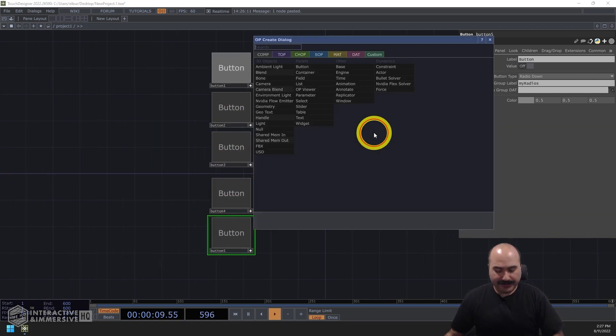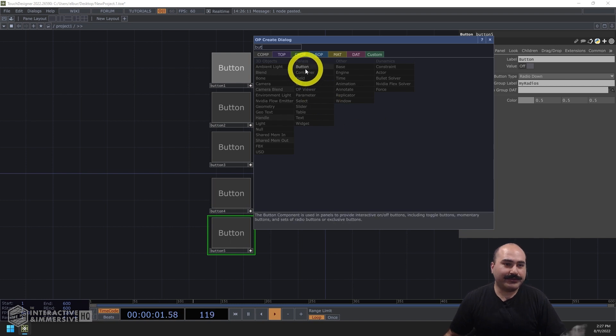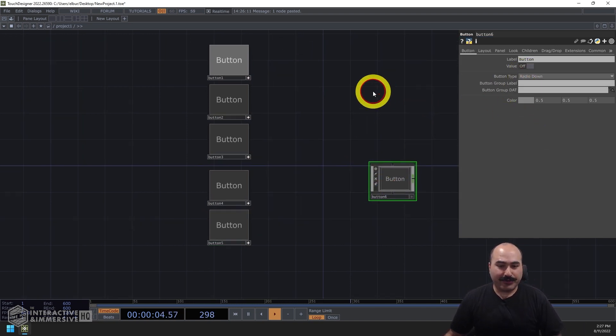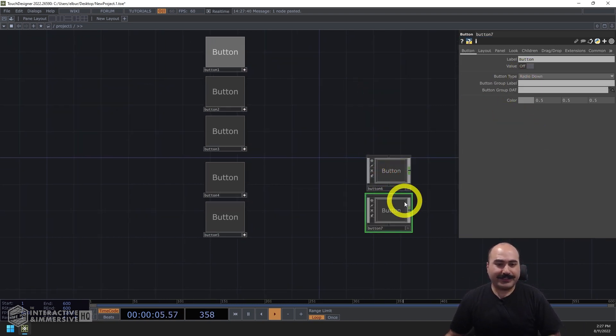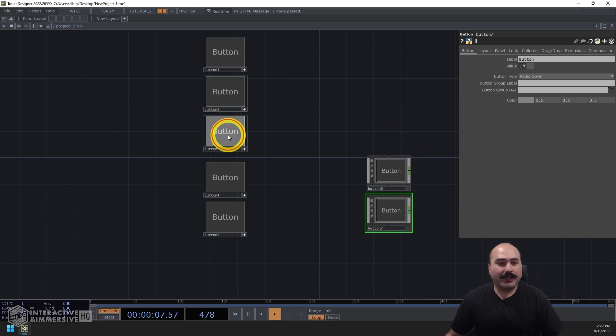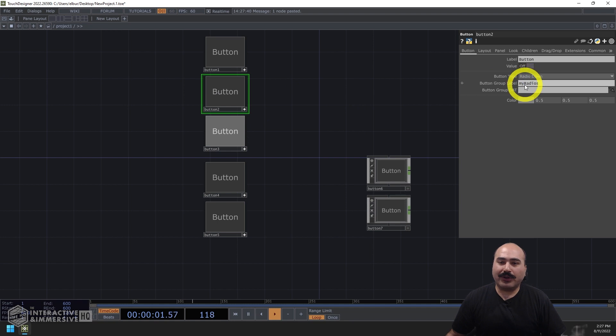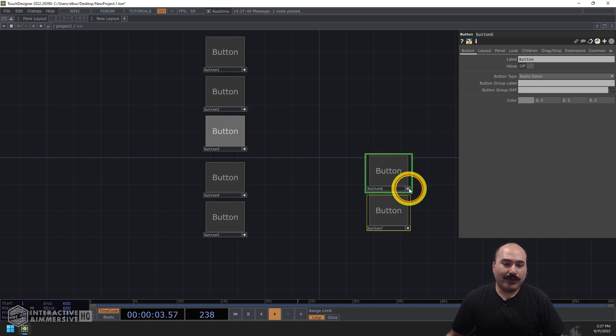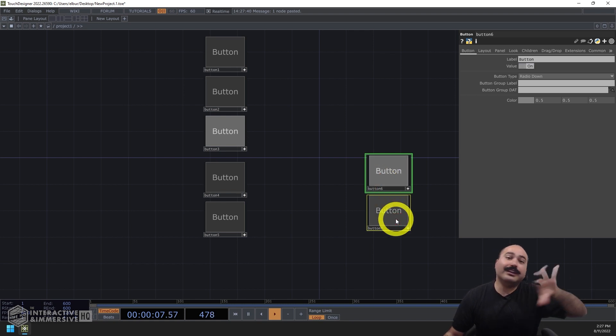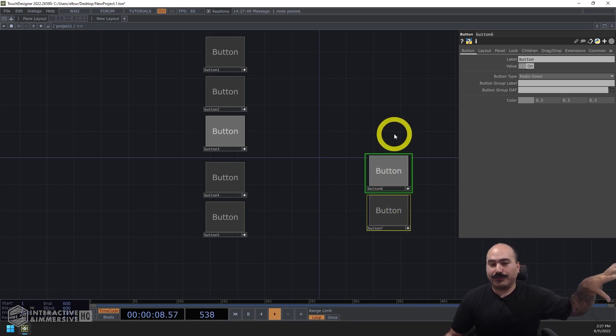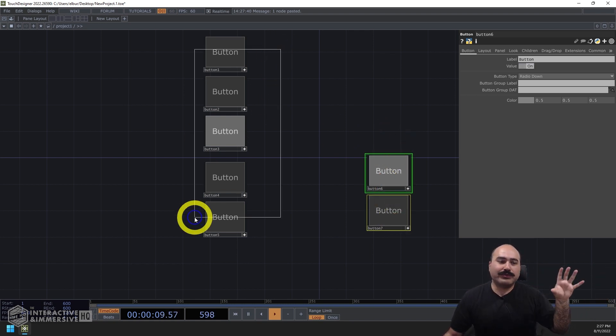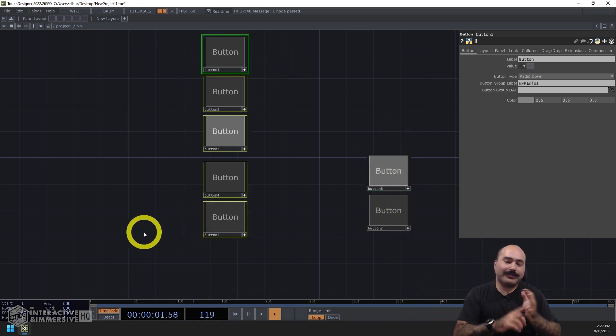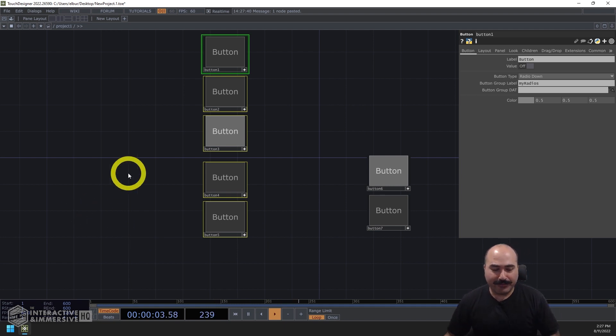Now the nice thing here is that if I was to add another button, and maybe I also wanted to set that to be a radio and create a secondary set of radio buttons, because I have the left side set of buttons in a group called my radios, going and changing this other set of buttons that are also radios doesn't affect that group. So that's why it's really important. I always recommend you should absolutely set a button group label.